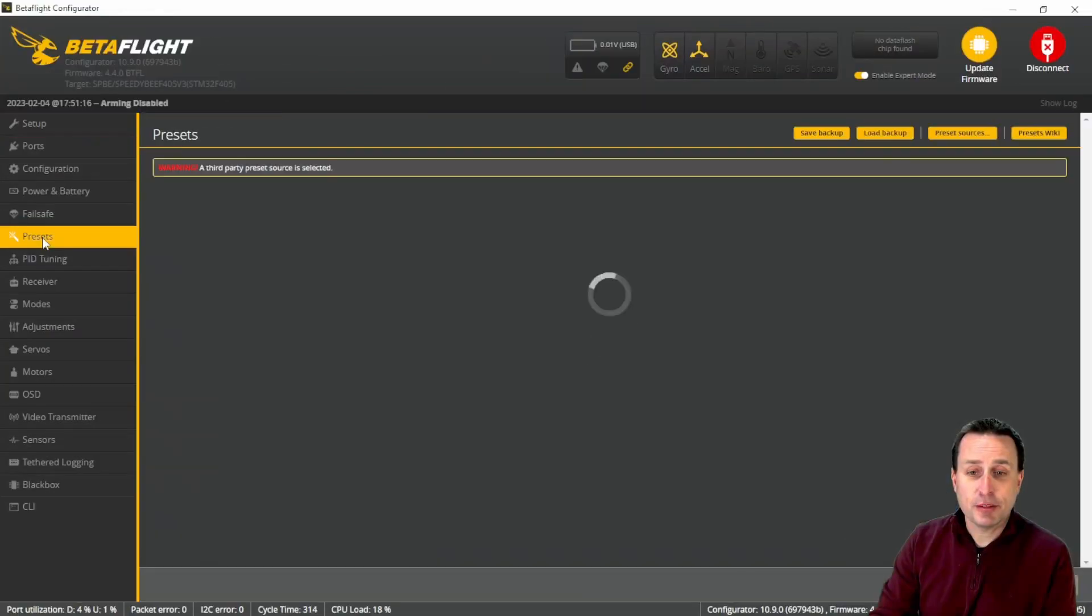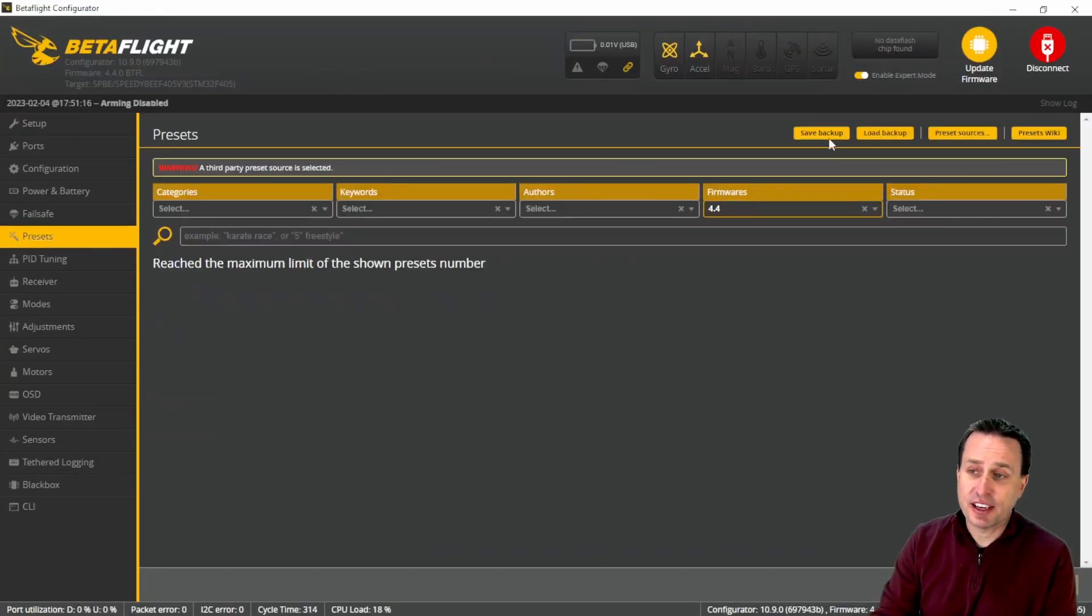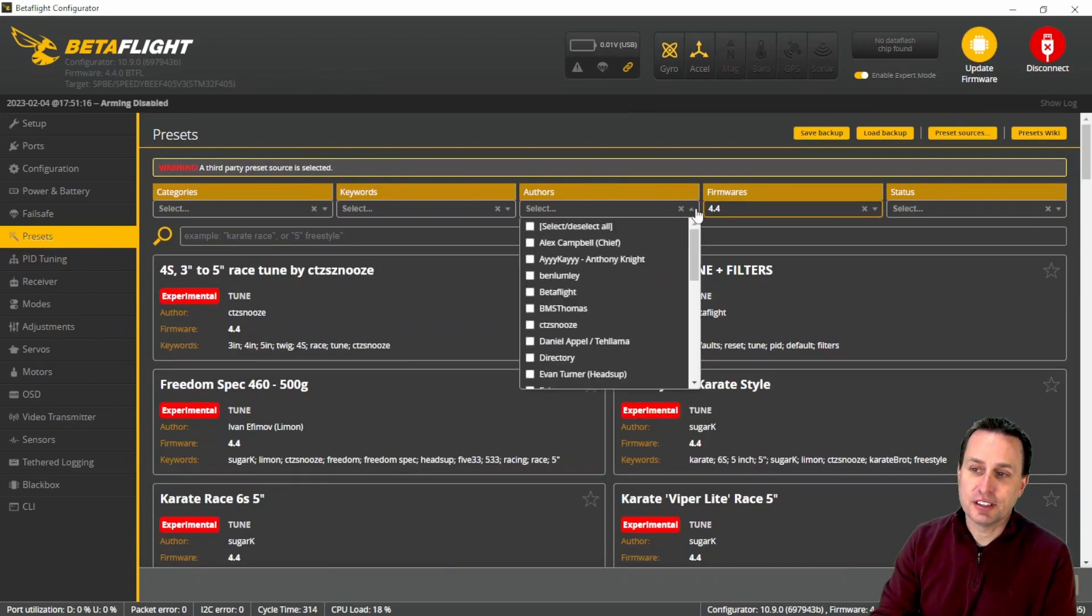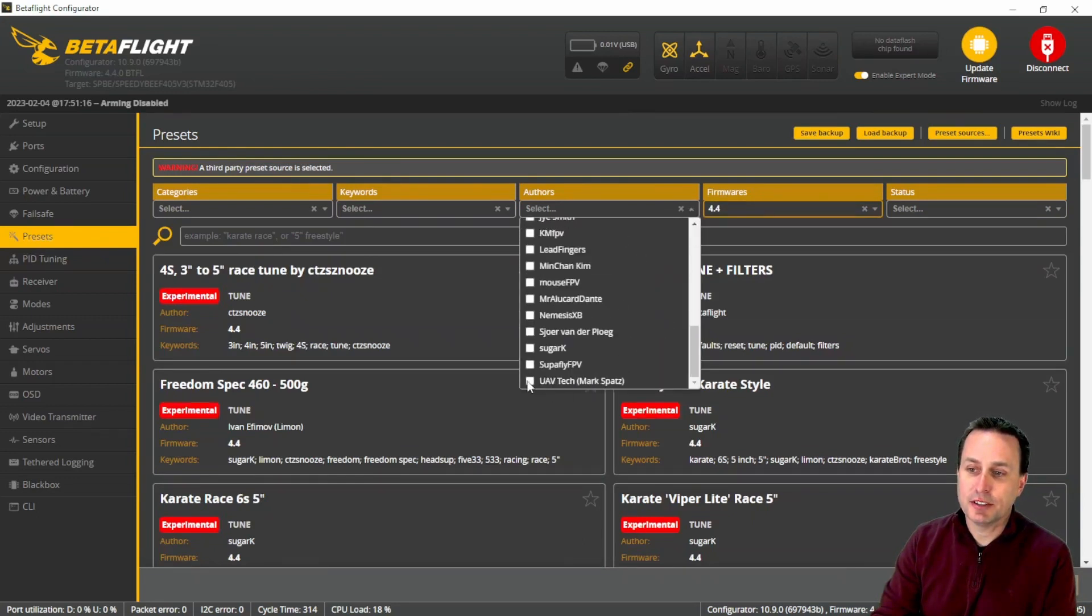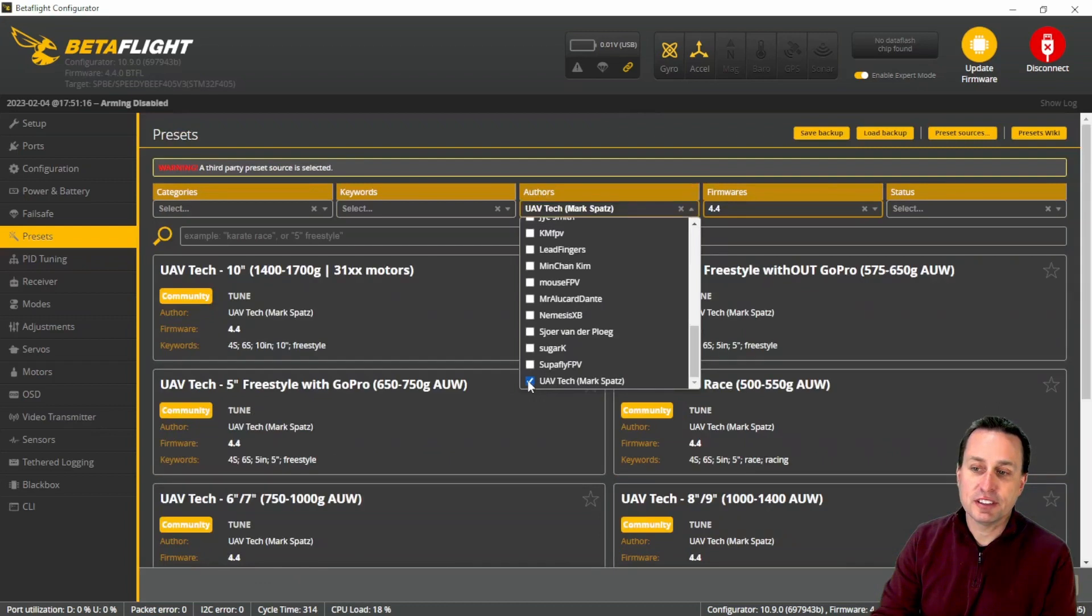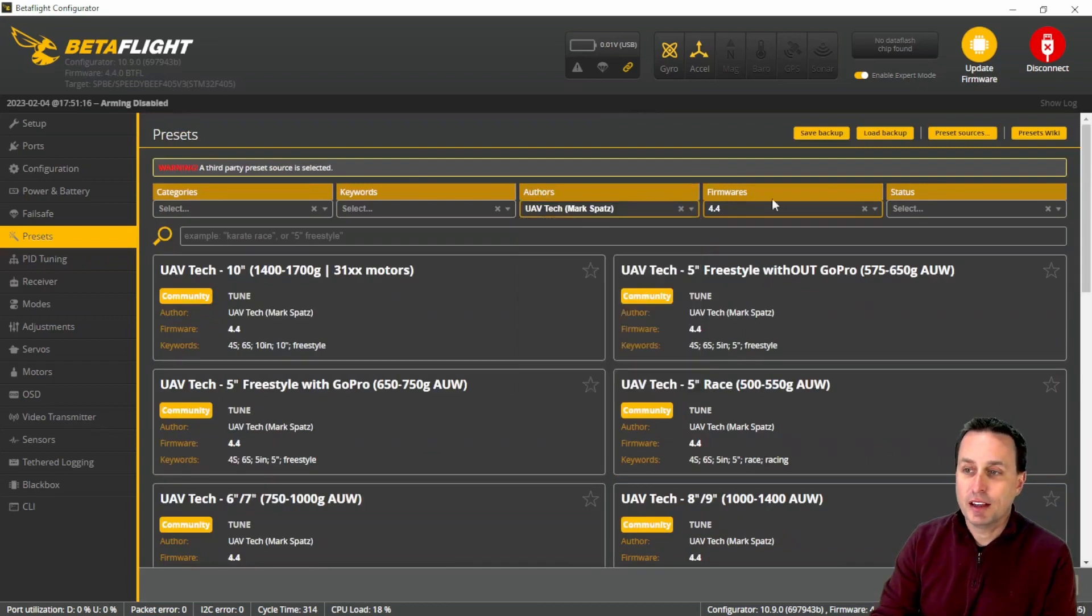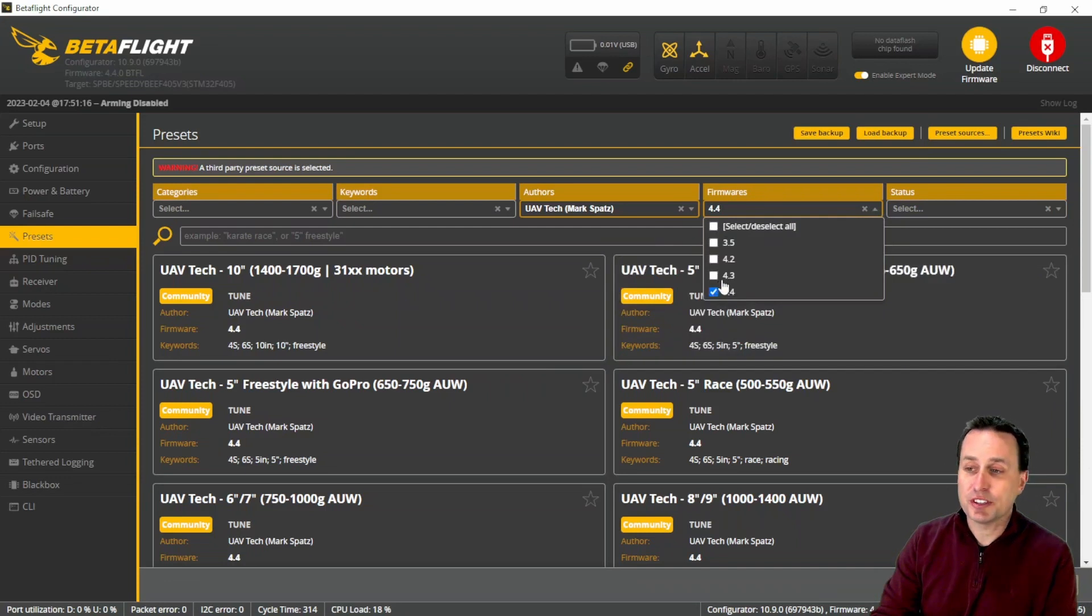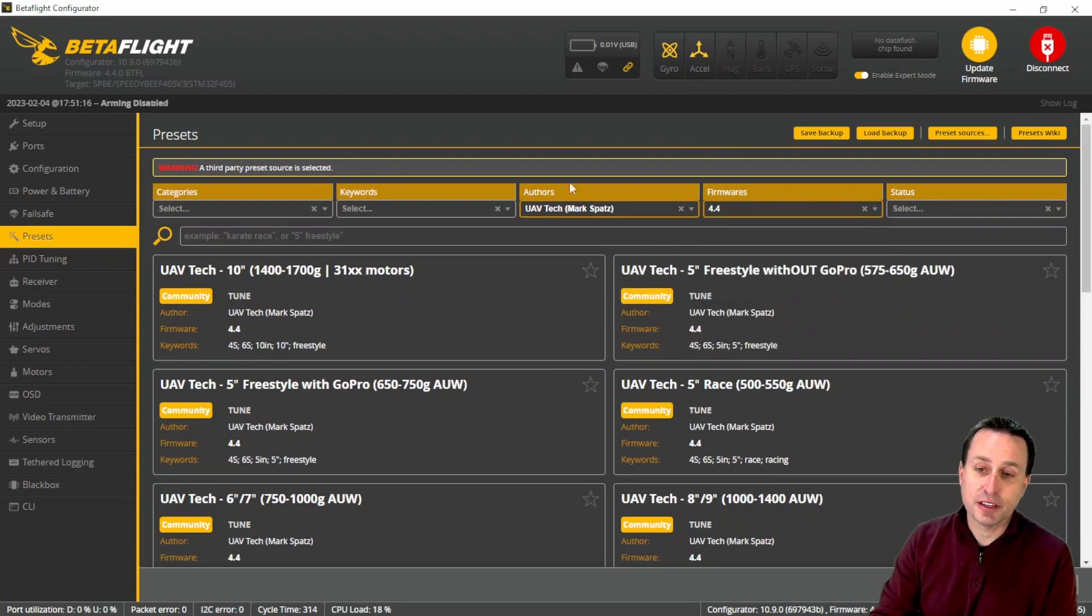Getting into Betaflight, we simply browse to the presets tab and from here you can select the author. Hit this dropdown and browse down to the bottom and you can select UAV Tech Mark Spatz. You can select which firmware version you have. I have some presets in 4.3 but a lot more in 4.4 and I continue to expand upon that as the releases go in Betaflight.